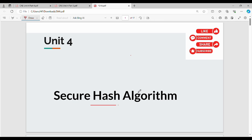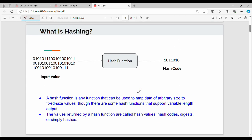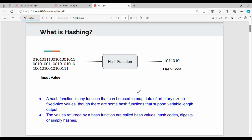So this secure hash algorithm — fundamentally, we will learn about the hash. The hash is a function. We will learn about the input value — a string, binary string, etc. Corresponding to the input, we will generate a hash code.